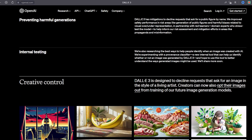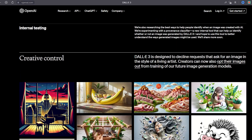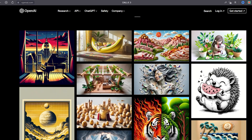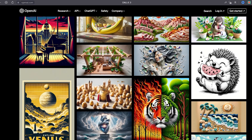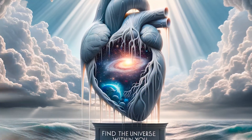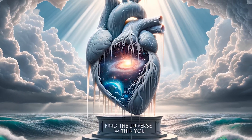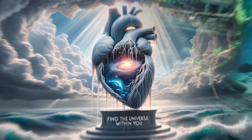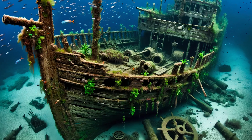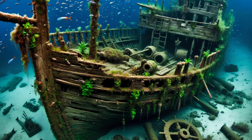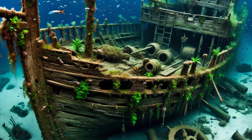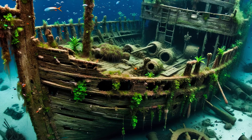Trained on a dataset of text-image pairs, it takes both the text and the image as a single stream of data and generates tokens, which are the building blocks of the image. It's a seamless fusion of words and visuals, creating a stunning synergy.